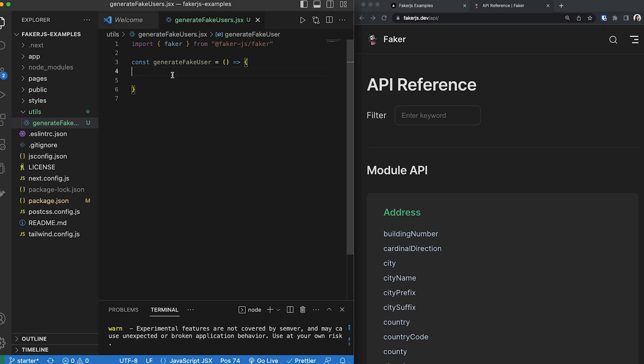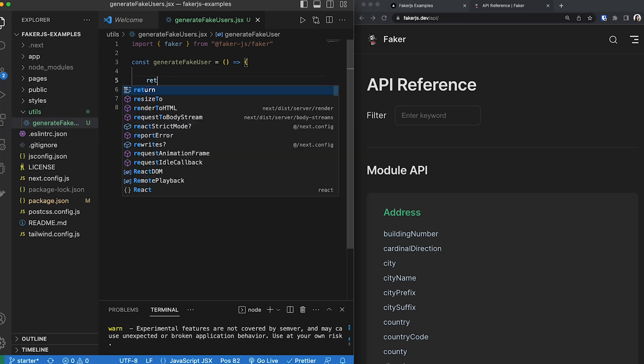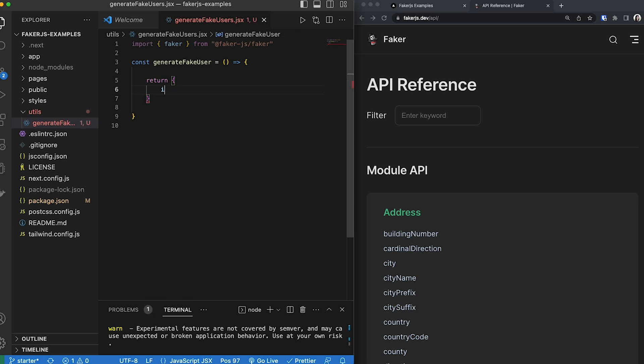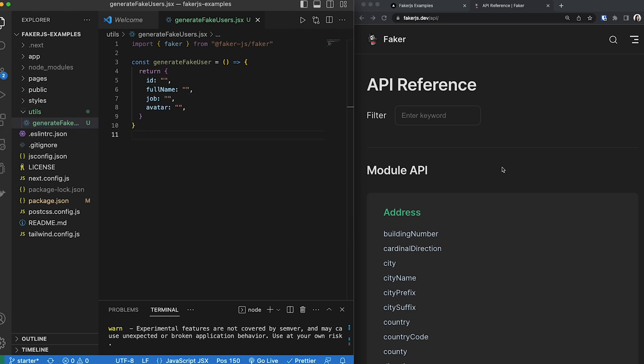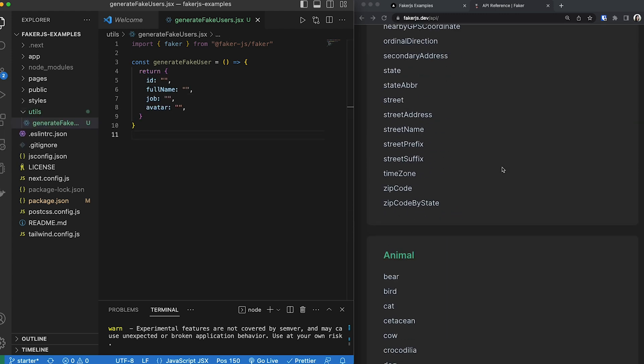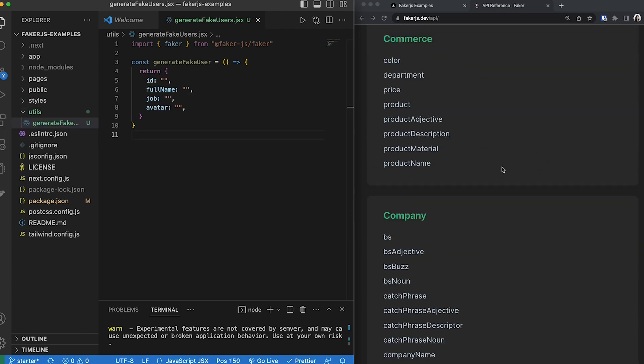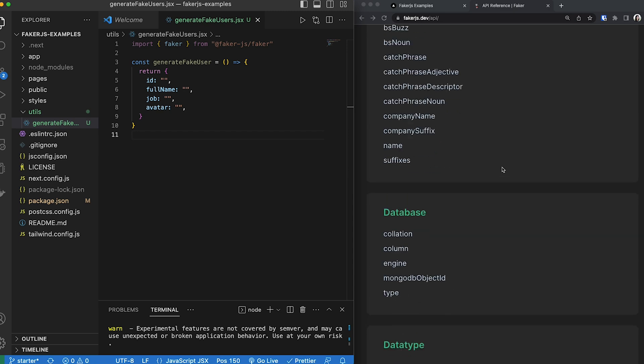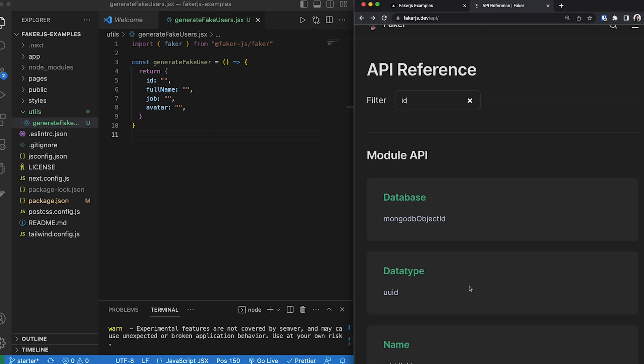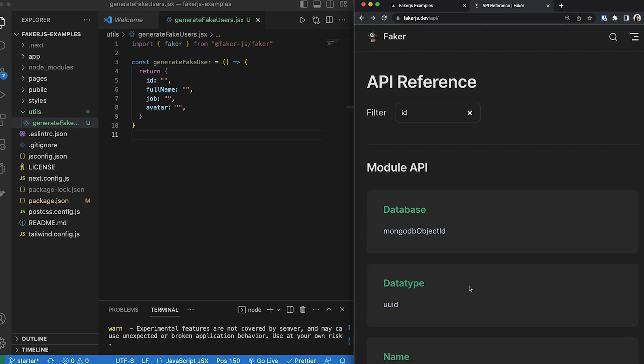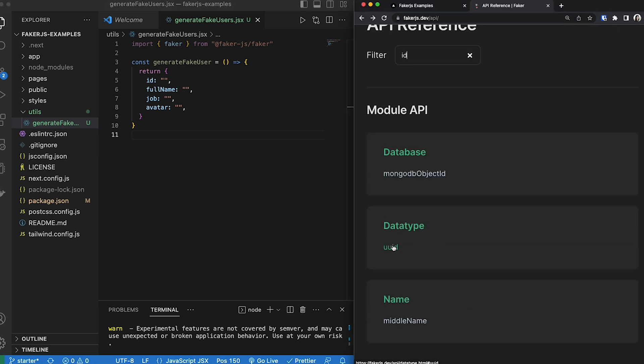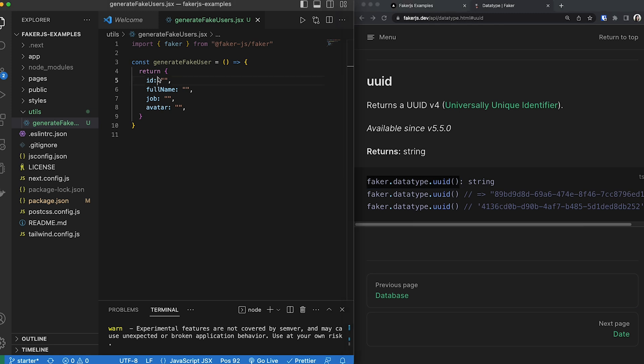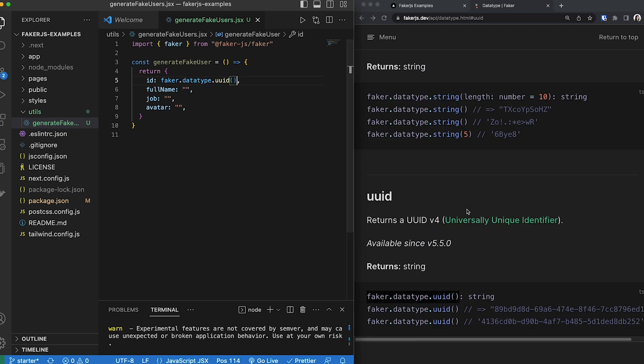From there, we are going to return a dictionary of items. The items that I want to include is an id. And here are the items that I eventually want to include. So after looking at the documentation and seeing what APIs are available, I decide to go with these items. To create a fake id, we're going to use this API, faker data type uuid, copy this and paste it in place of where the current quotation marks are. That's our first item.